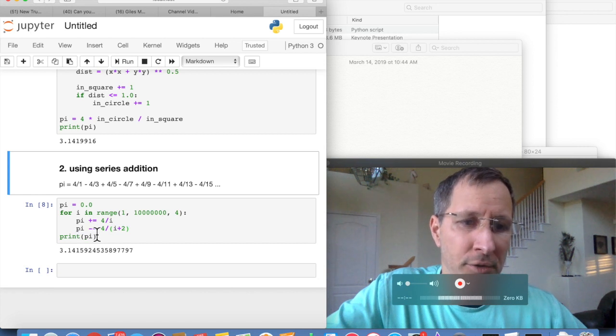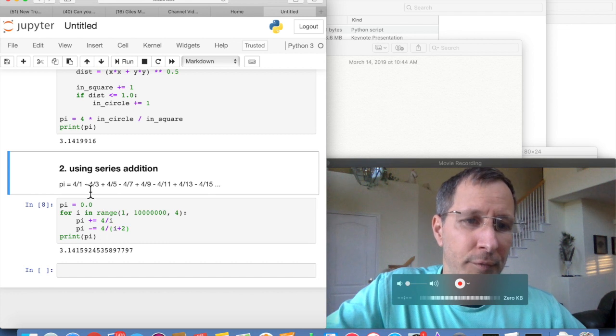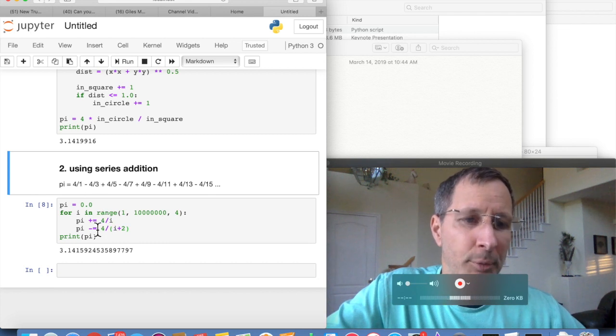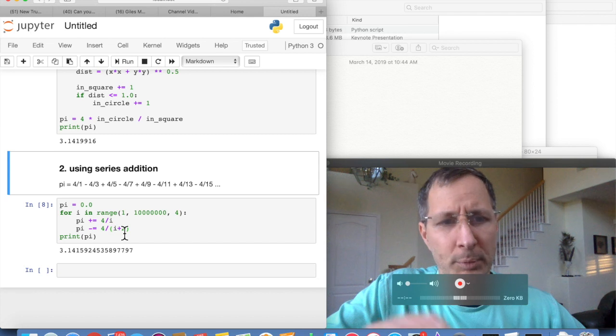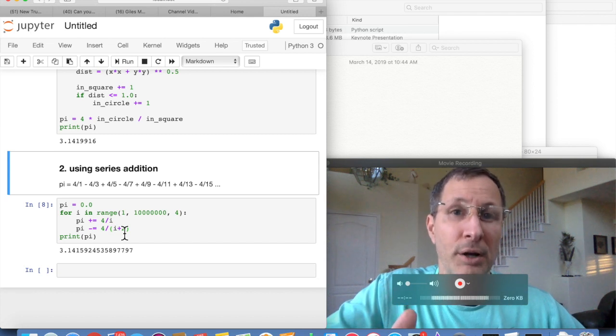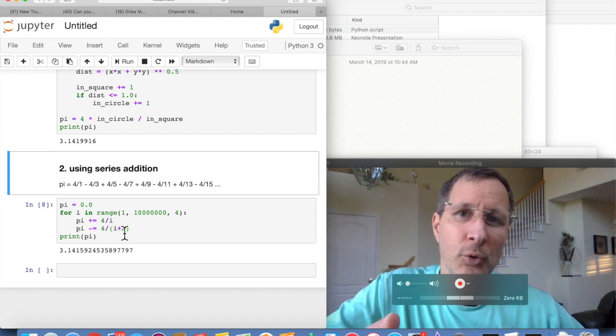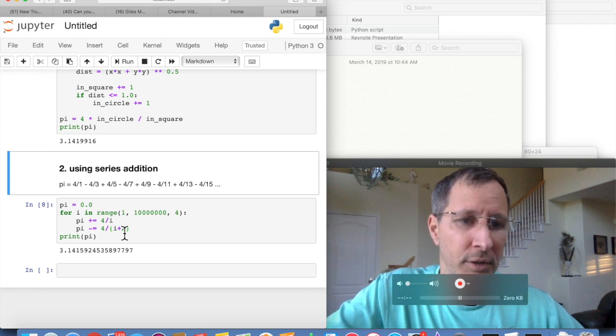Pi minus equals 4 over 1 plus 2, or 4 over 3. So we've done two operations, an addition operation and a subtraction operation the first time through the loop. And then each time through the loop, we increment i by 4, and then we do two more operations.